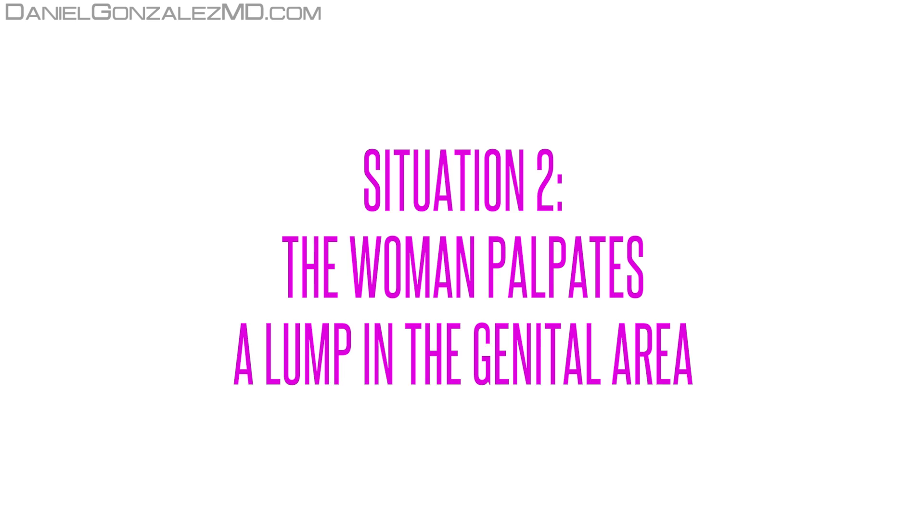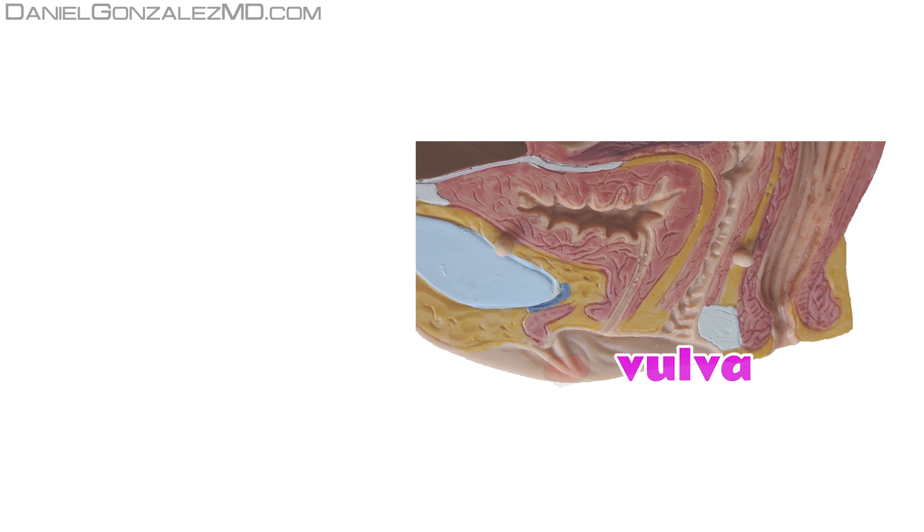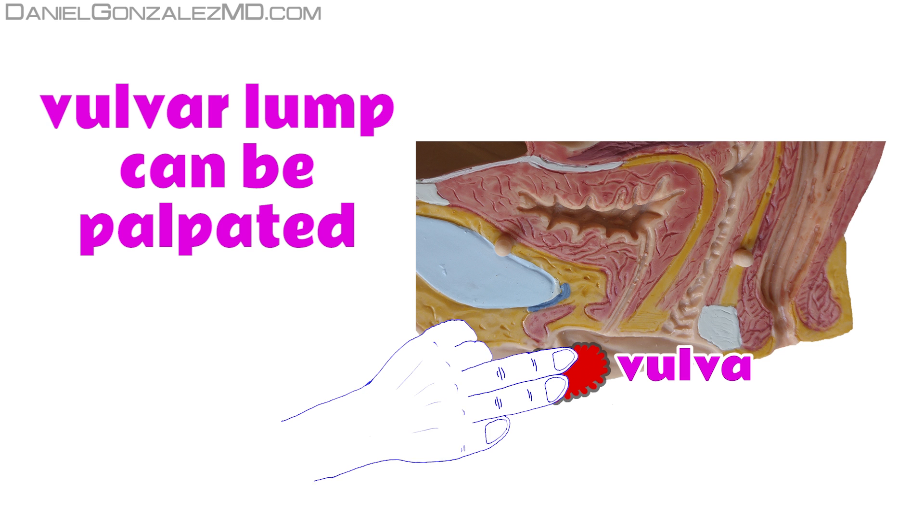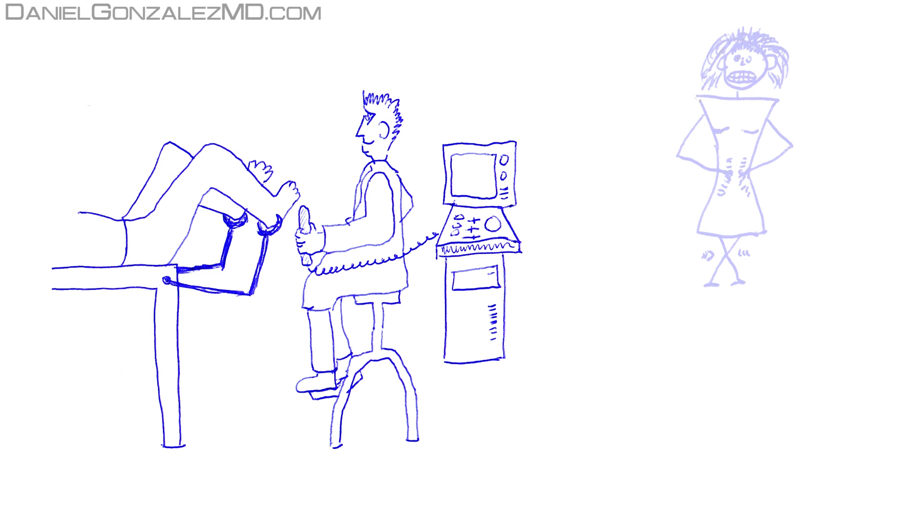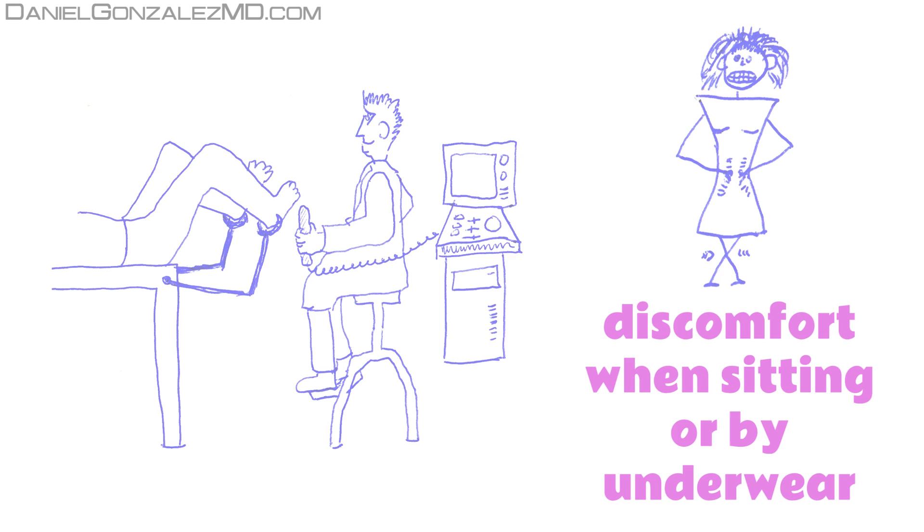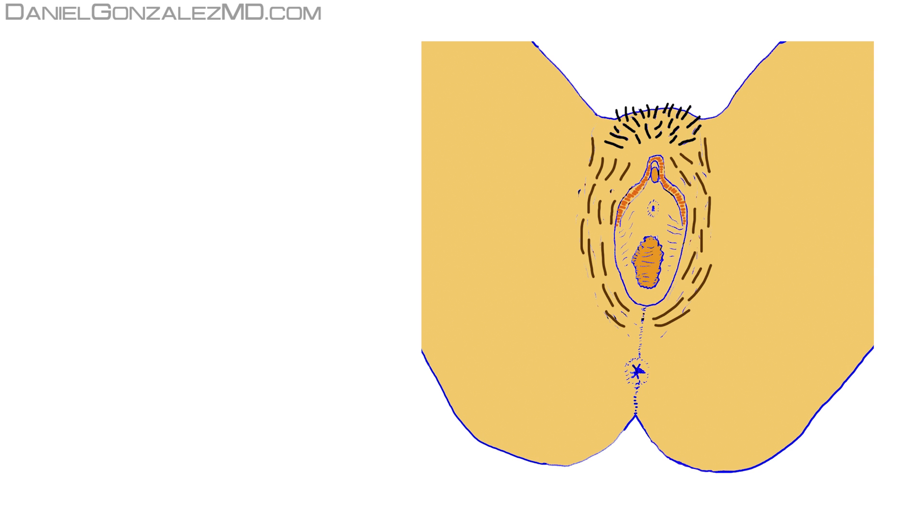Situation 2: The woman palpates a lump in the genital area. When the woman has a vulvar cancer that gradually keeps going, a palpable tenderness is usually felt. It is not usually a palpation by chance. The woman is usually explored because she begins to have mechanical discomfort in the area when sitting or by rubbing with underwear.